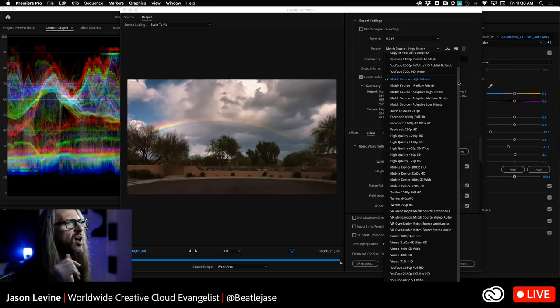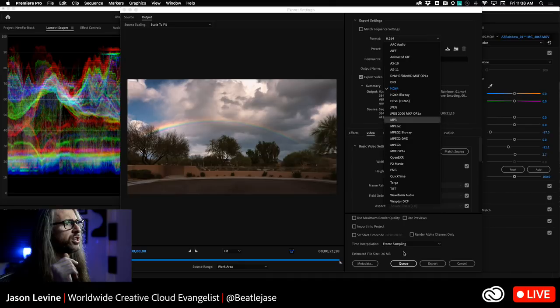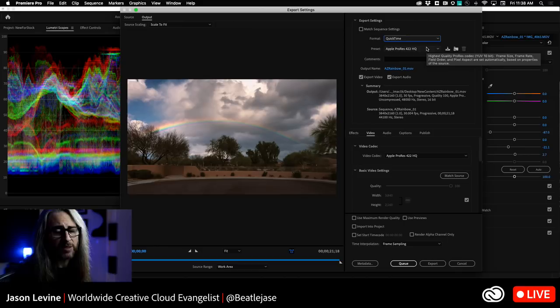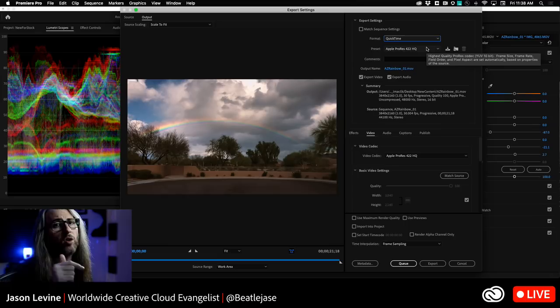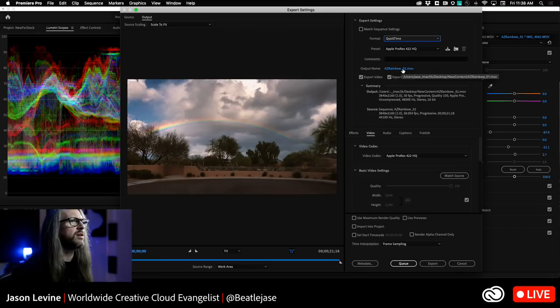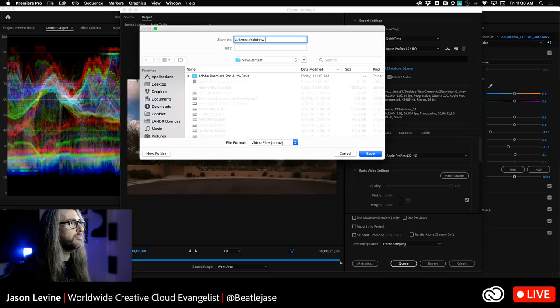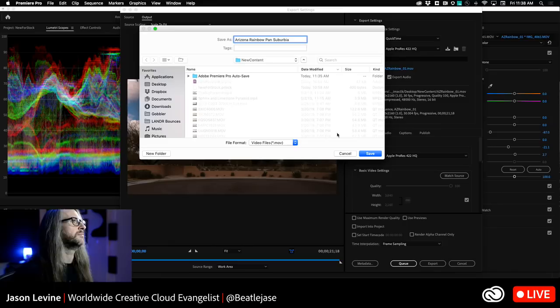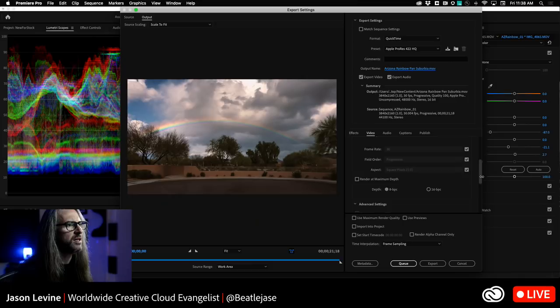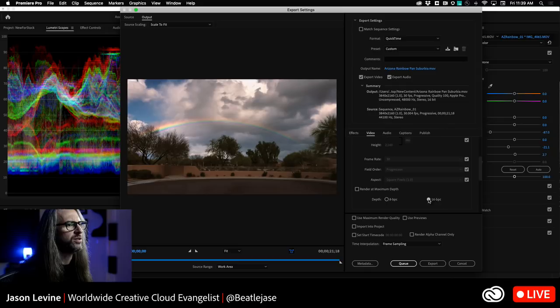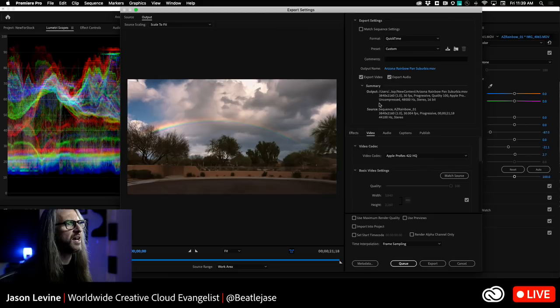For this purpose, I'm going to do a ProRes. Let's choose our preset here. First, we have to change the format, so we're going to go to QuickTime. Also worth pointing out that ProRes Import and Export now supported in both Mac and Windows. Now you can as of January of this year. We're going to give it a name, and I'll call this Arizona Rainbow Pan Suburbia.